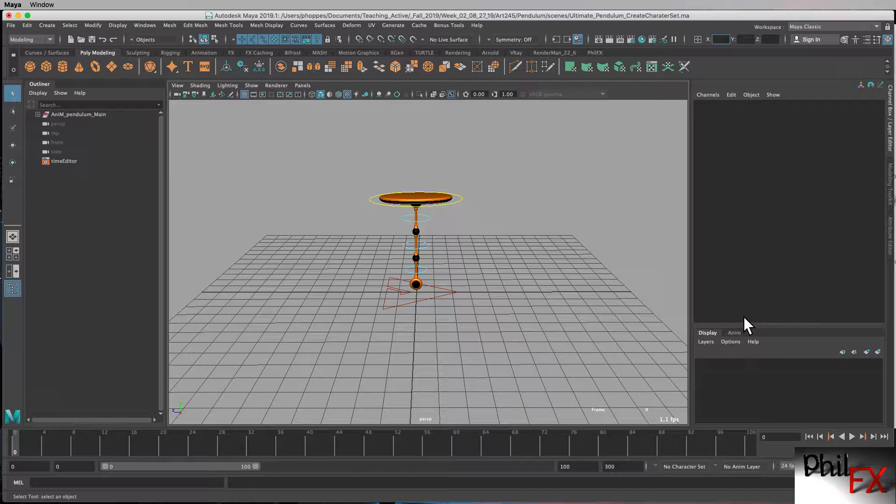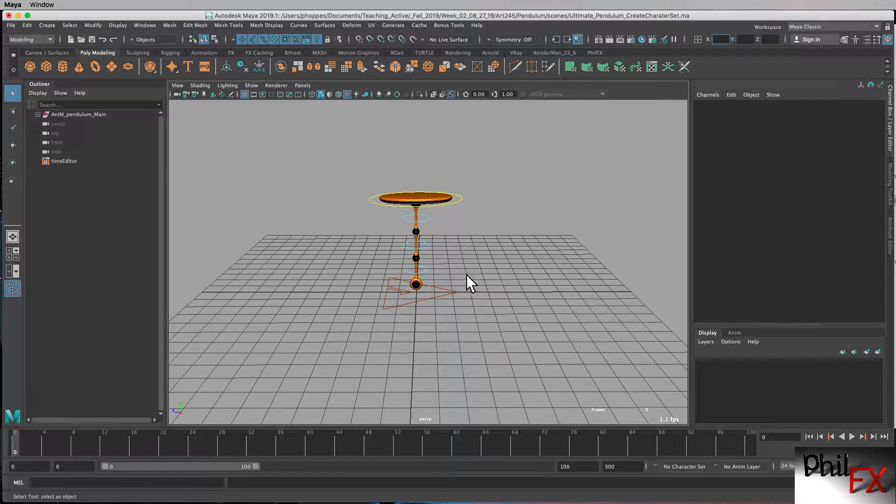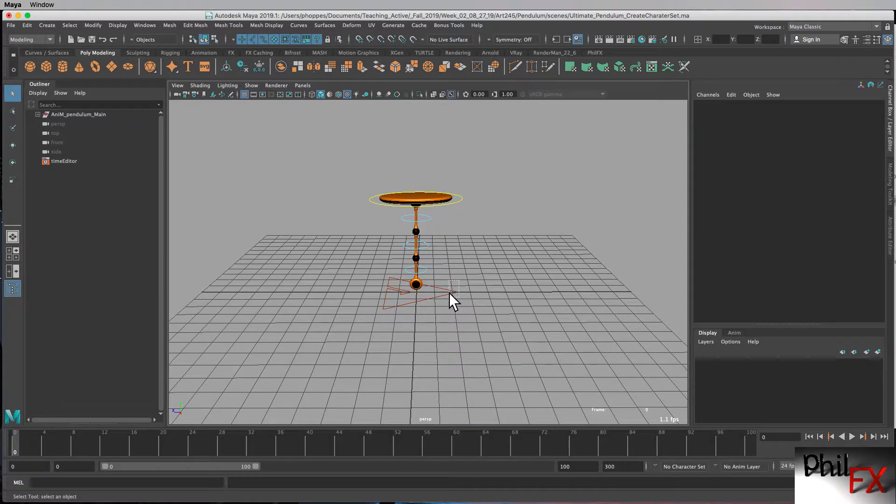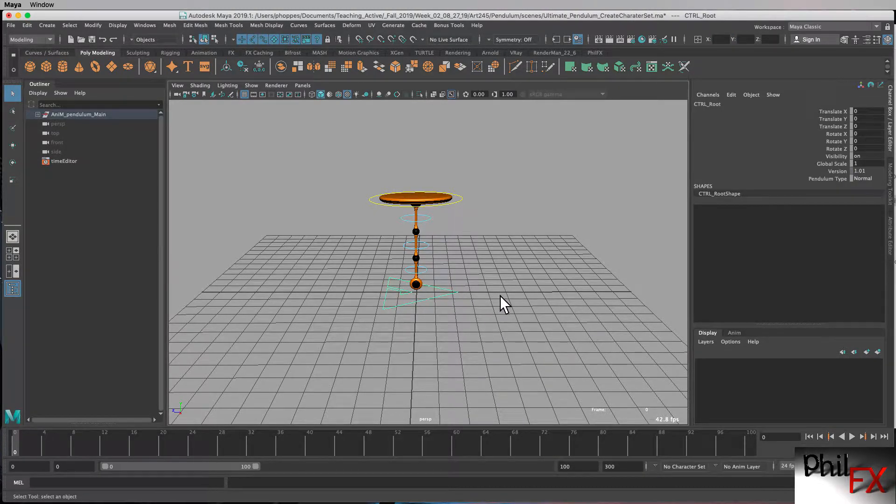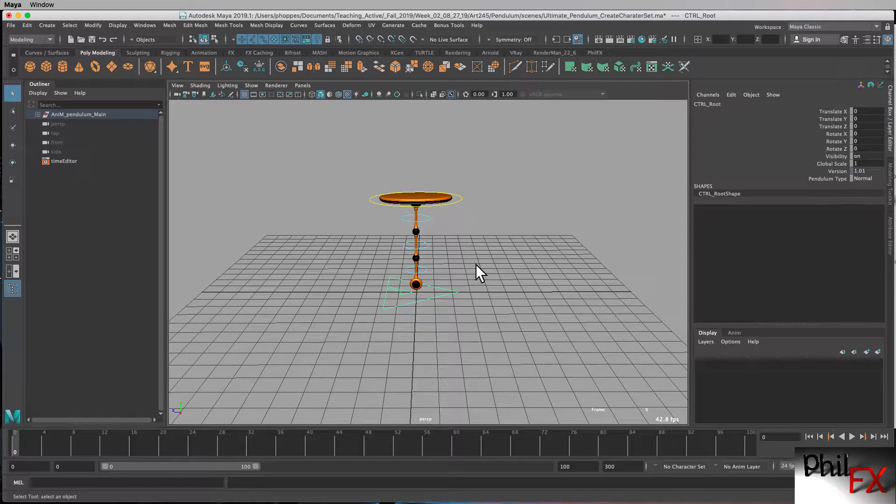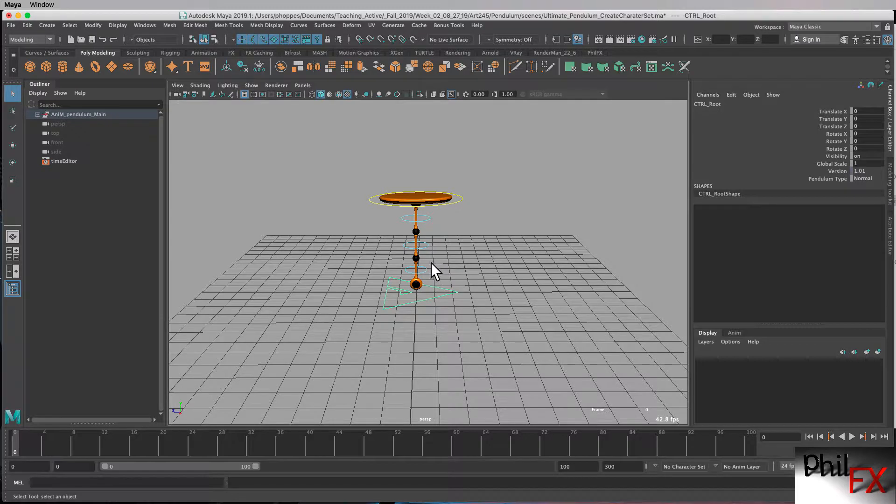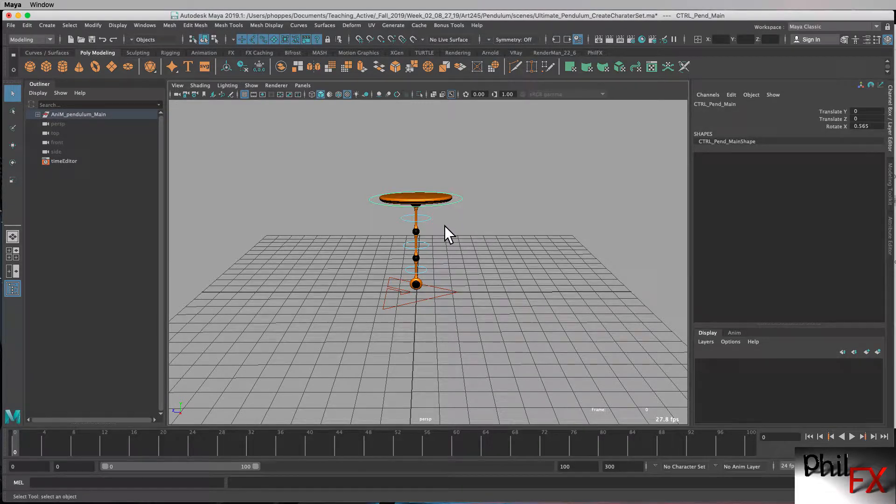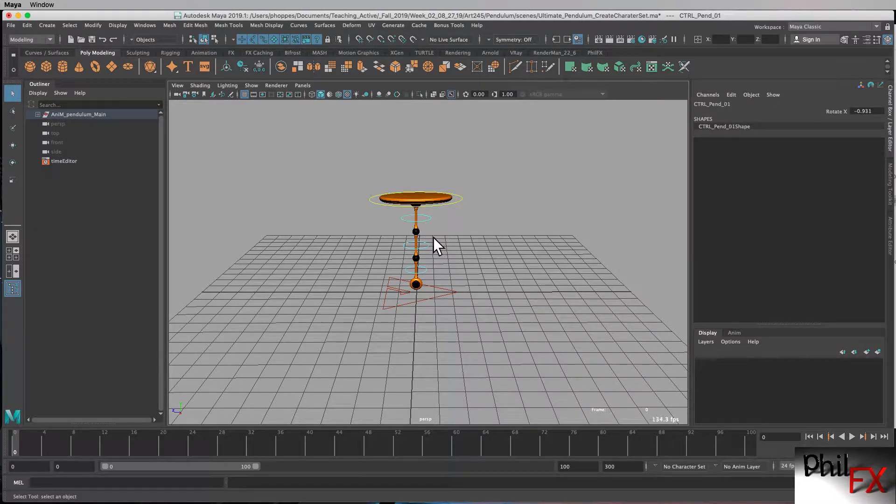So let's get started. The first thing I want to do is, this rig has five different controls. So it has a top-level control, which most rigs should have. Most properly designed rigs should have a master control, and then there is a rig for the top plate, and then the joints going down.